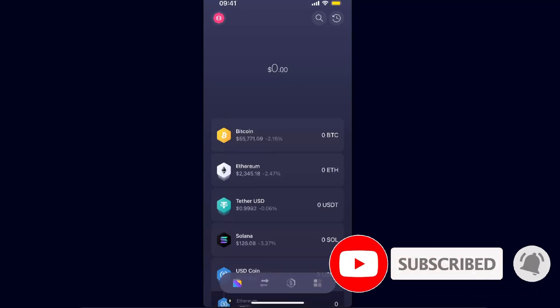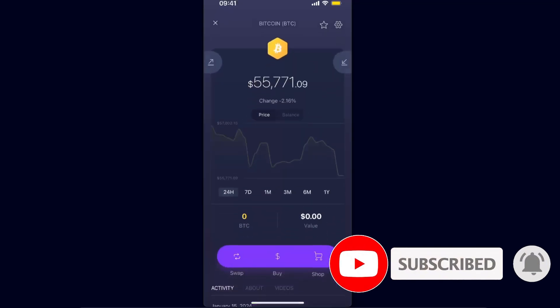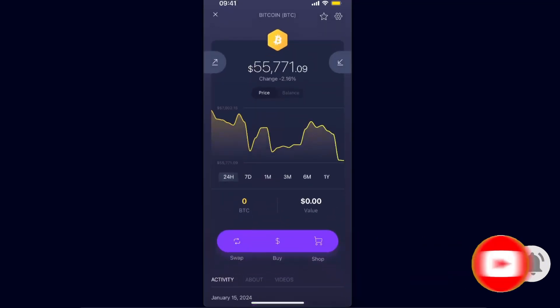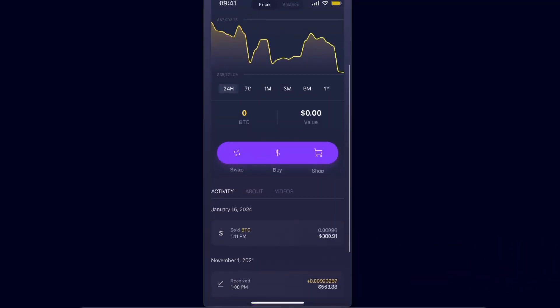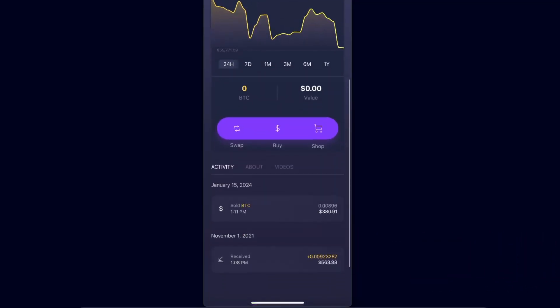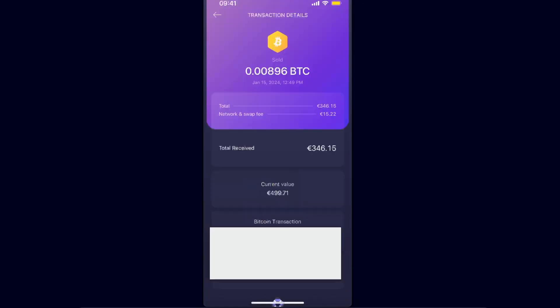I have sold my Bitcoin here on Exodus wallet as you can see on January 15th. The network and swap fee was 15 euros which is quite a lot. So if you will be selling Bitcoin, just make sure that you know the network and swap fee is that much.